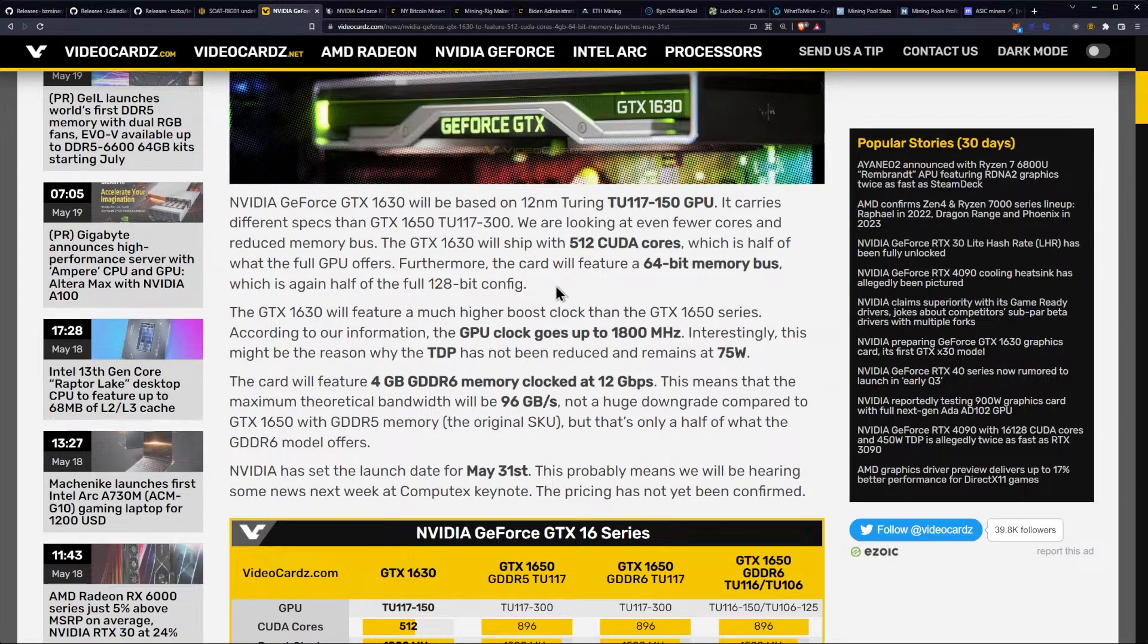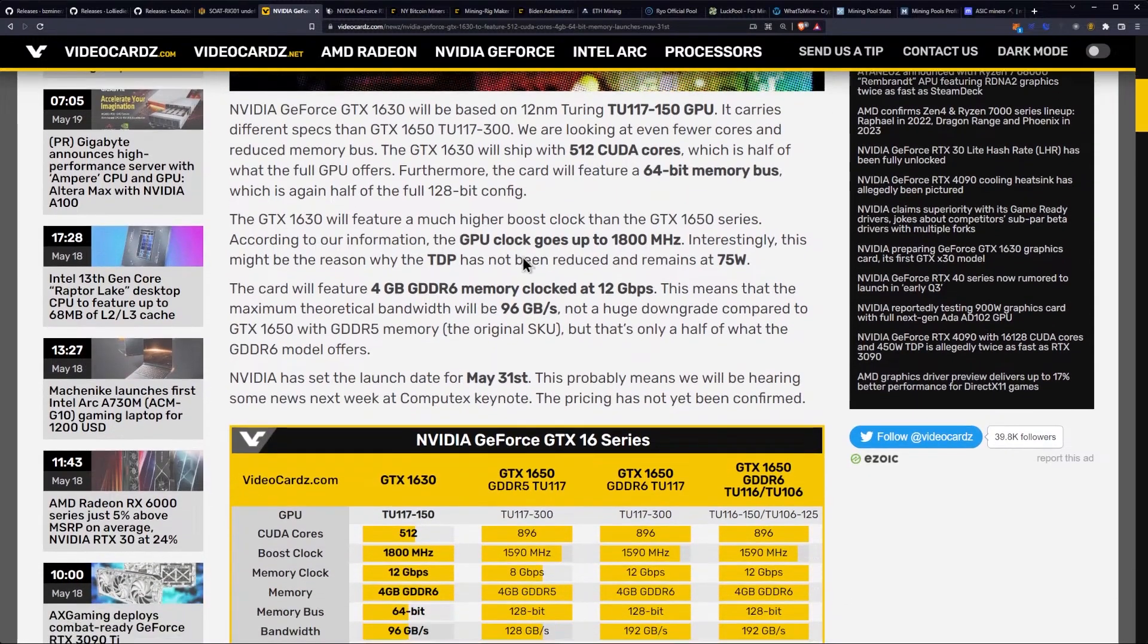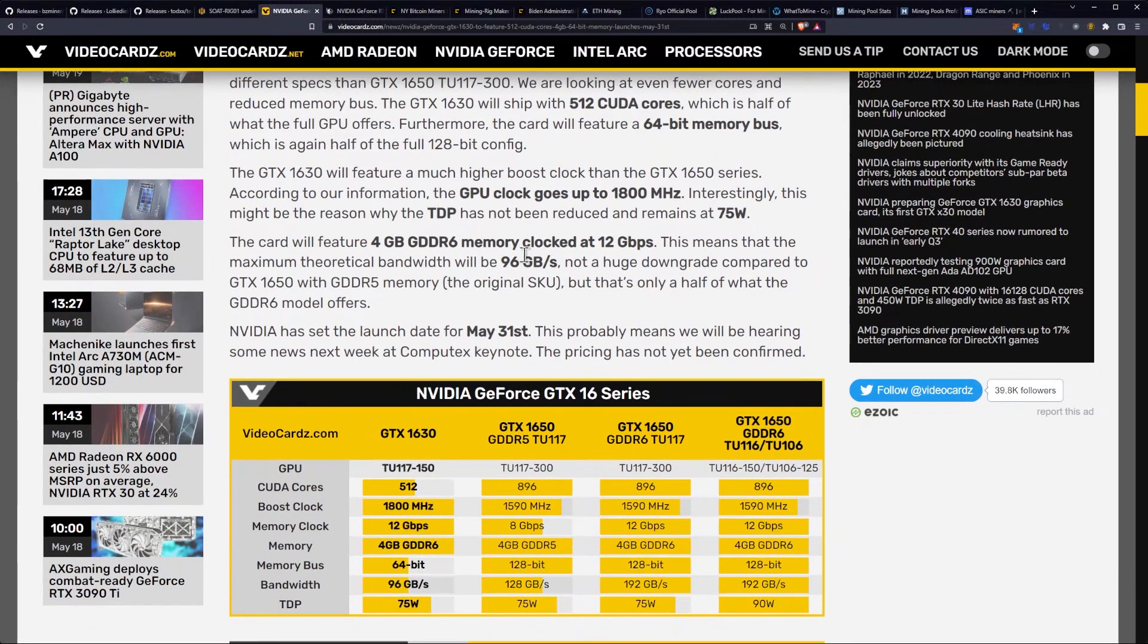The GTX 1630 will ship with 512 CUDA cores, which is half of what the full GPU offers. Furthermore, the card will feature a 64-bit memory bus, which is, again, half of the full 128-bit config.